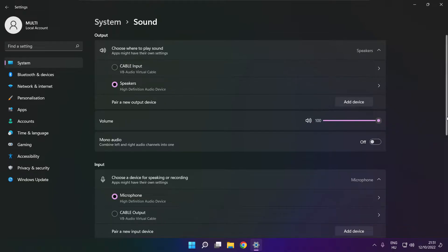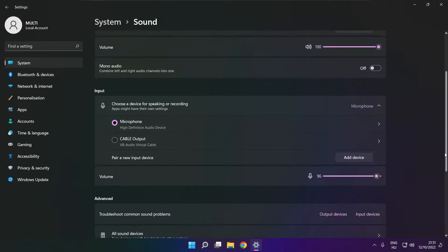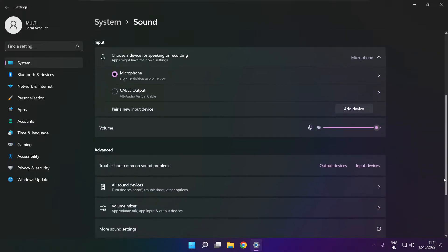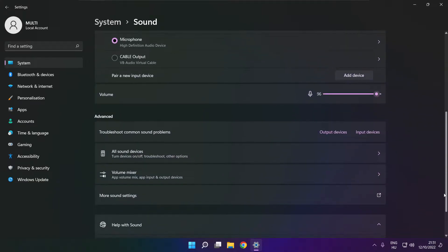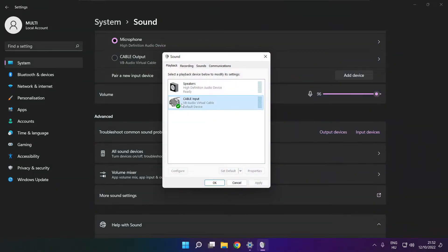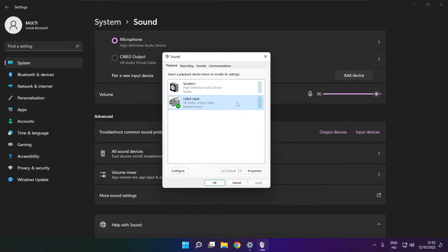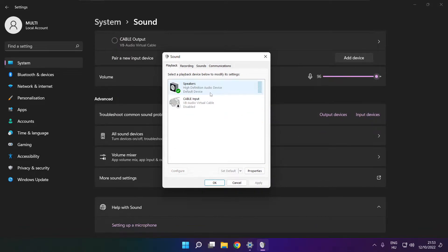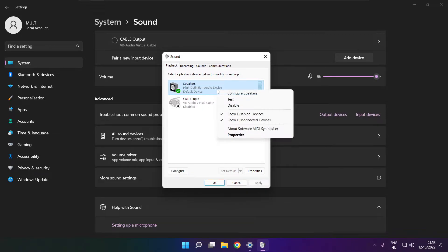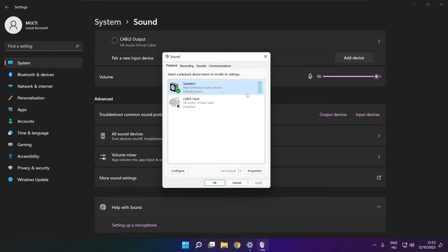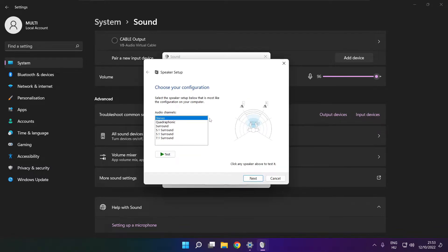Scroll down. Click More Sound Settings. Disable not used audio devices. Right-click your used audio device. Click Configure Speakers. Complete your setup.